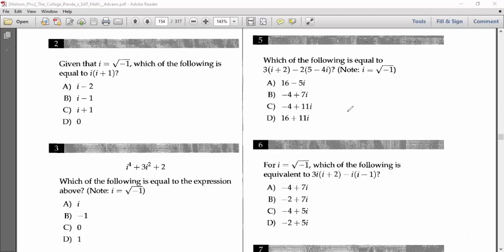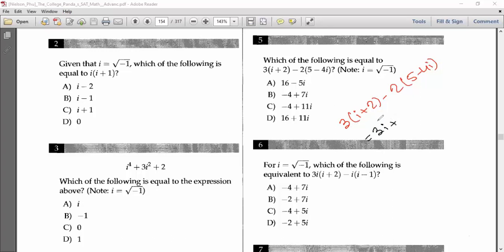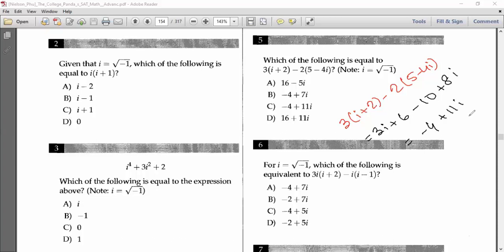Problem 5: Which of the following equals 3(i plus 2) minus 2(5 minus 4i)? Expanding: 3i plus 6 minus 10 plus 8i. Combining: 3i plus 8i is 11i, and 6 minus 10 is minus 4. So the answer is minus 4 plus 11i, which is answer C.